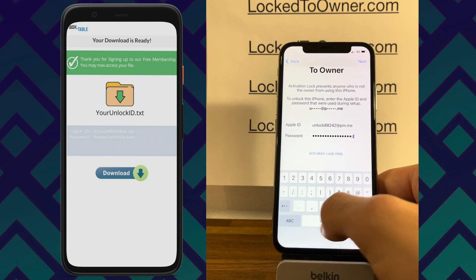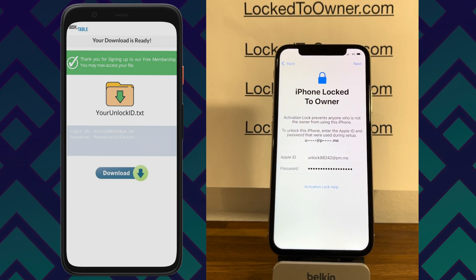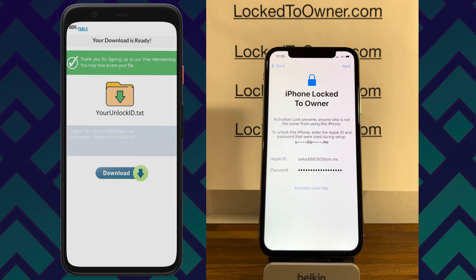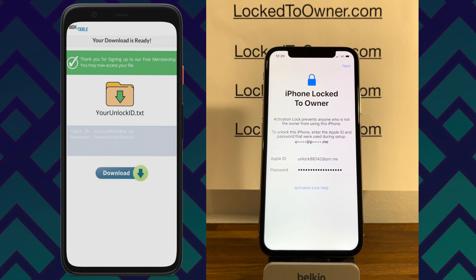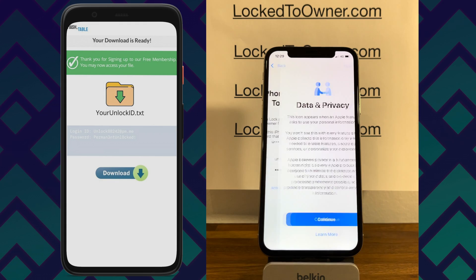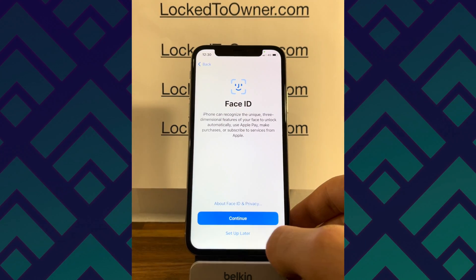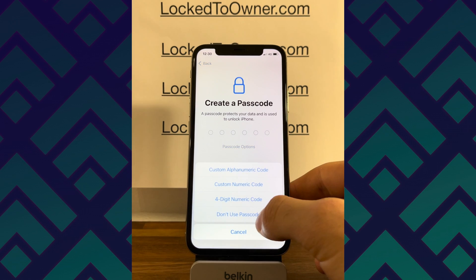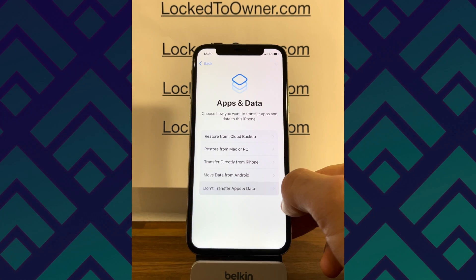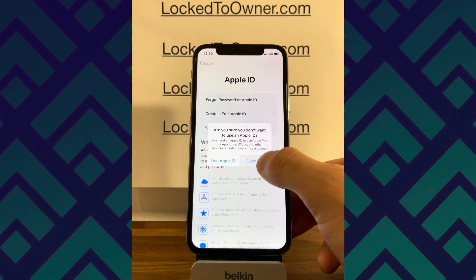Signing up was super quick and completely free of charge. Just tap the next button on the top right on your iPhone log to owner screen and then wait for the information to be sent to the server. It's loading, and as you can see now it's showing the data and privacy screen. Set up later, on passcode options don't use passcode, don't transfer absent data, forgot password, set up later, settings, and tap don't use.